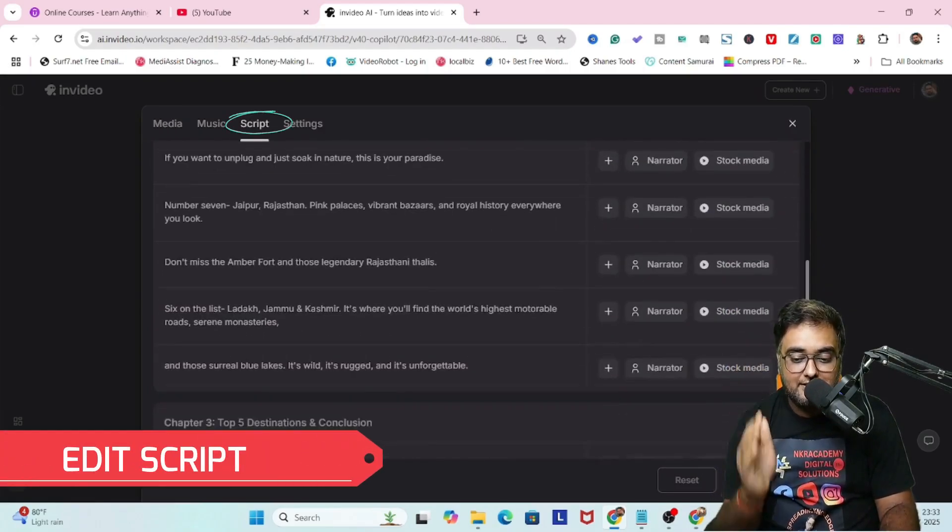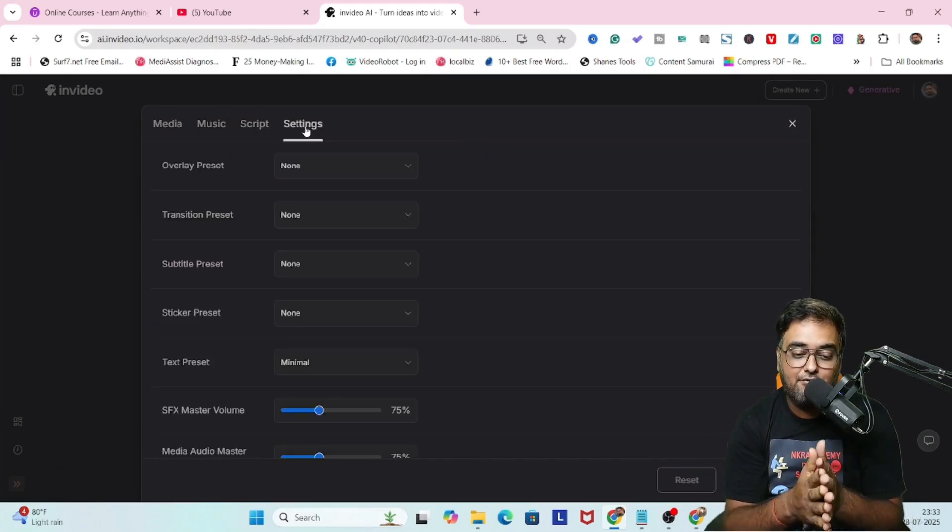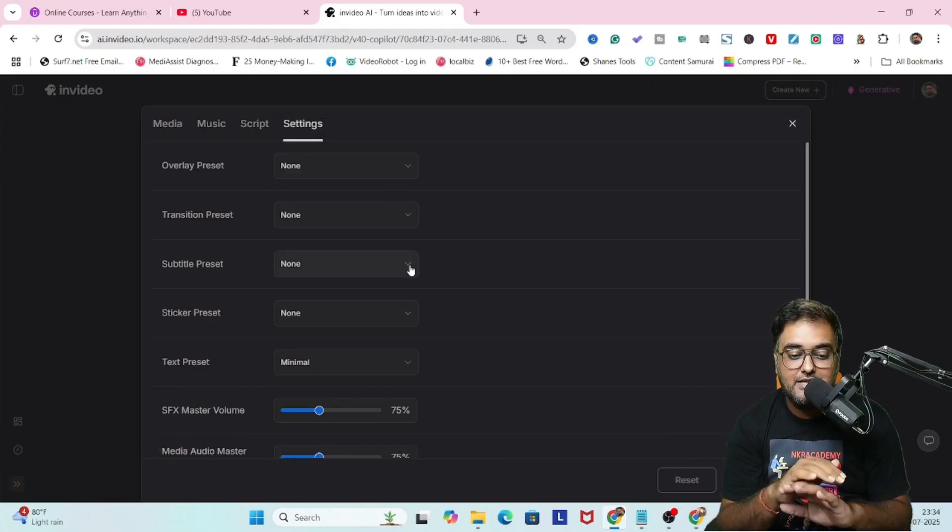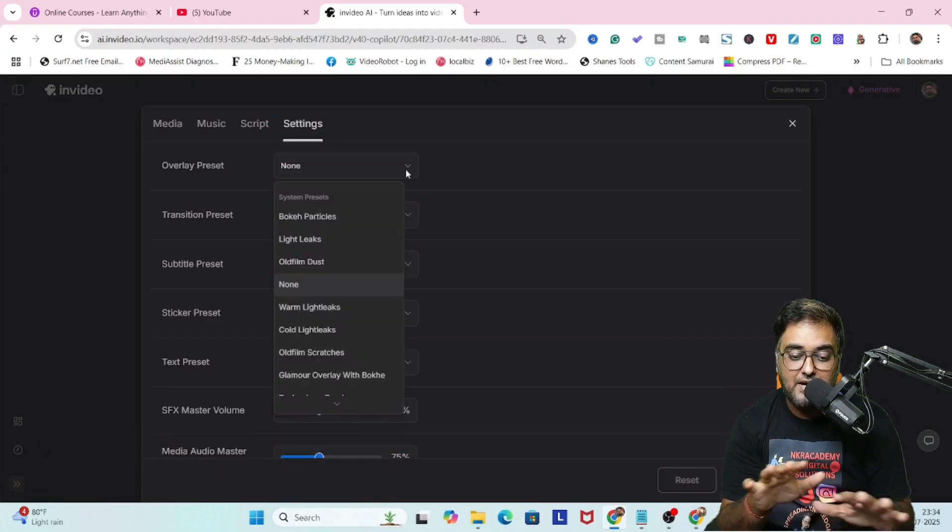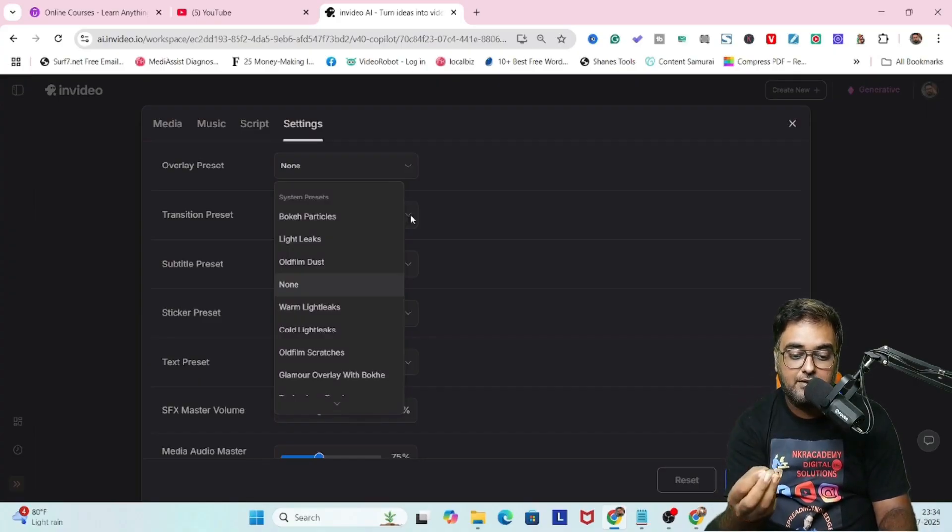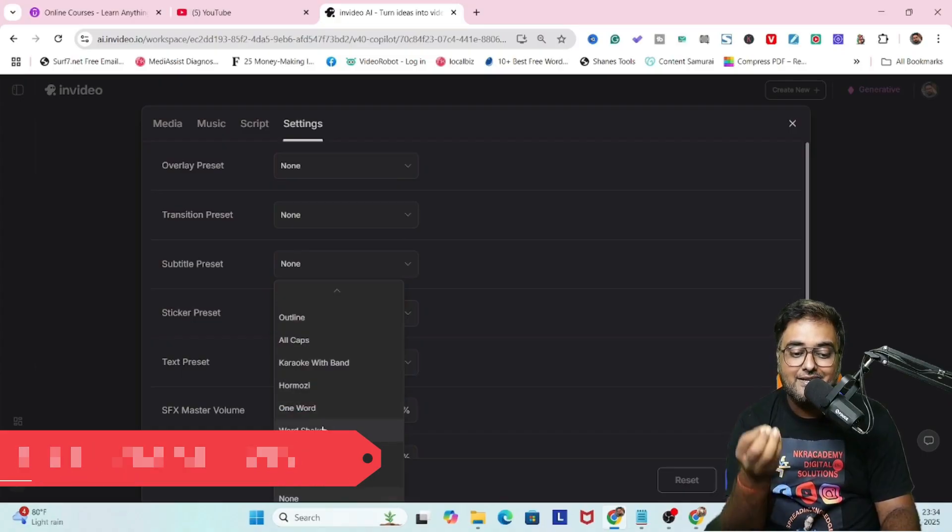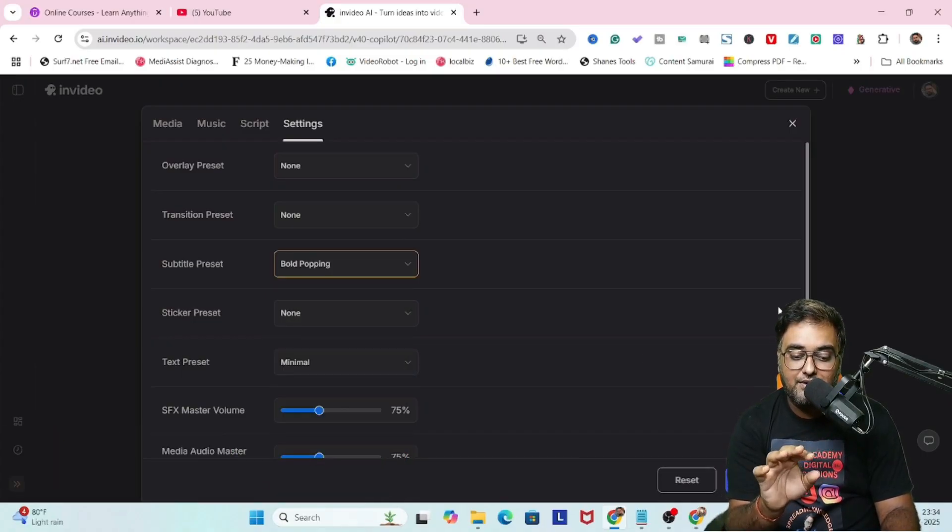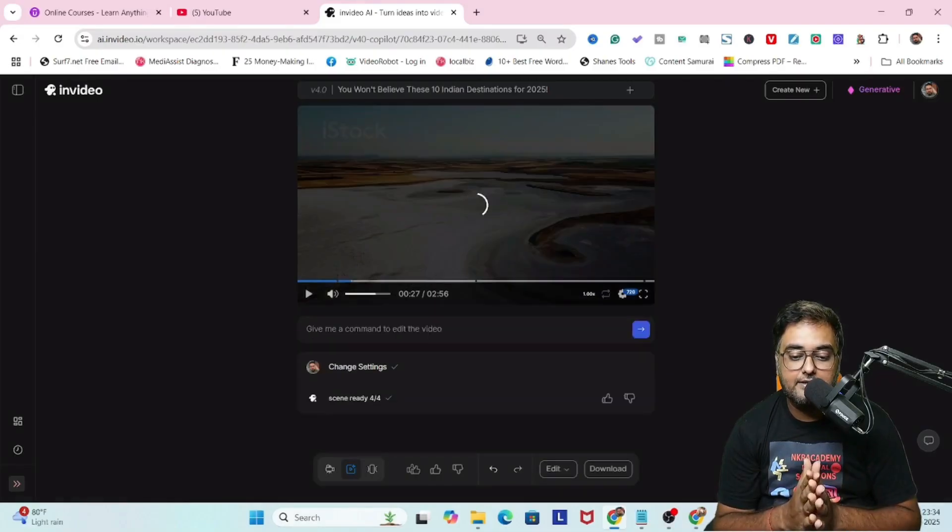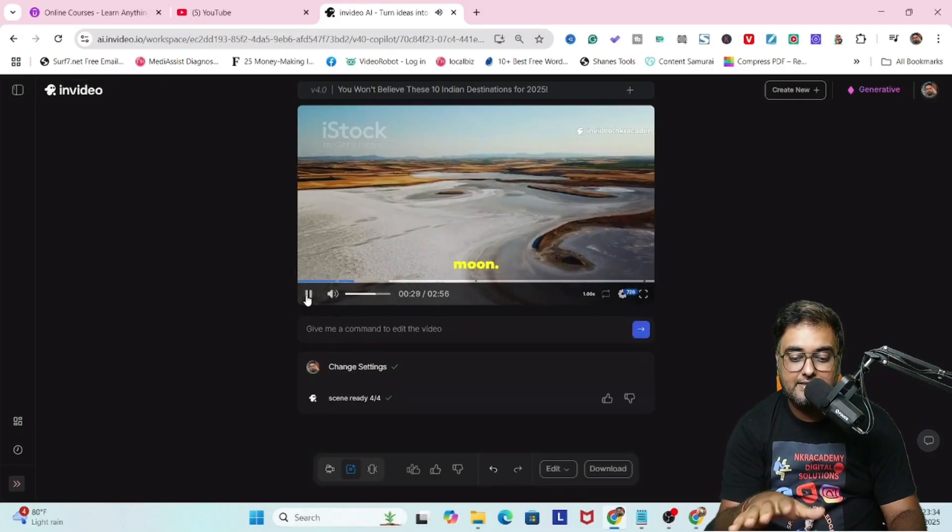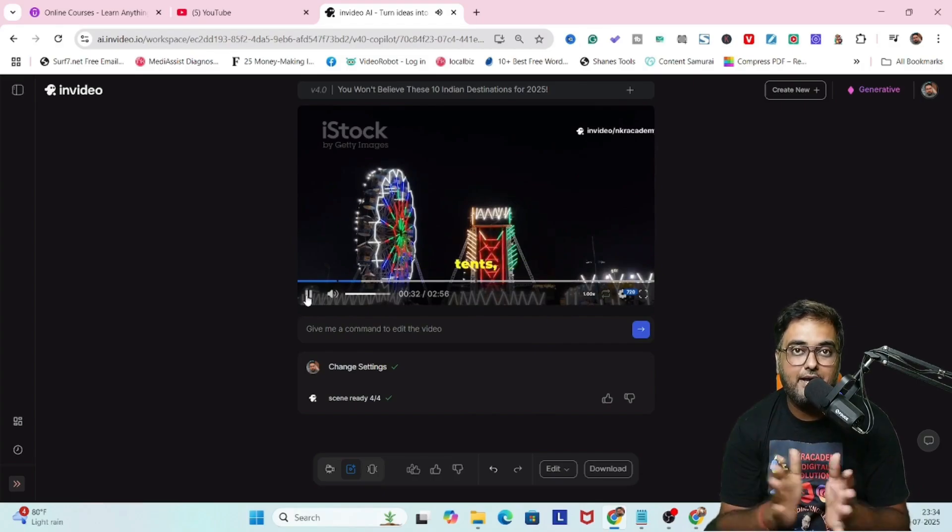Then there's the script. This is the entire script. You can edit it wherever you want. Then there's settings where you can change everything from overlay presets like bokeh, particle, light leaks, old flame, dust, all of that. There's transitions you can add, subtitle presets you can add. All of that can be done at one click. Once this is done, I'll click on save changes and boom, the changes have appeared.